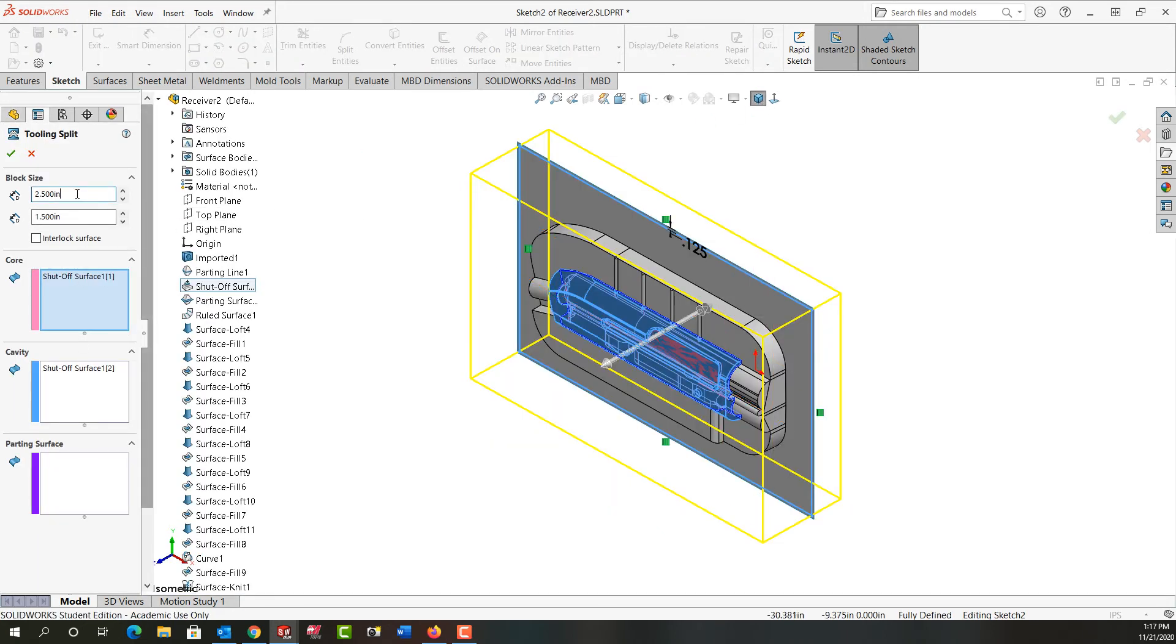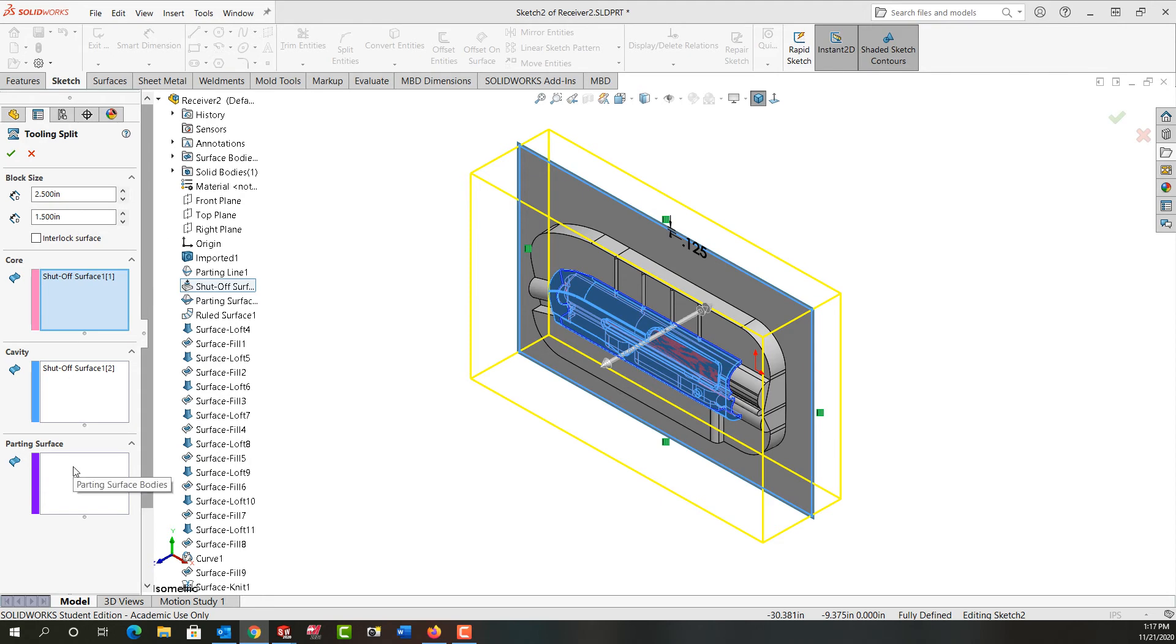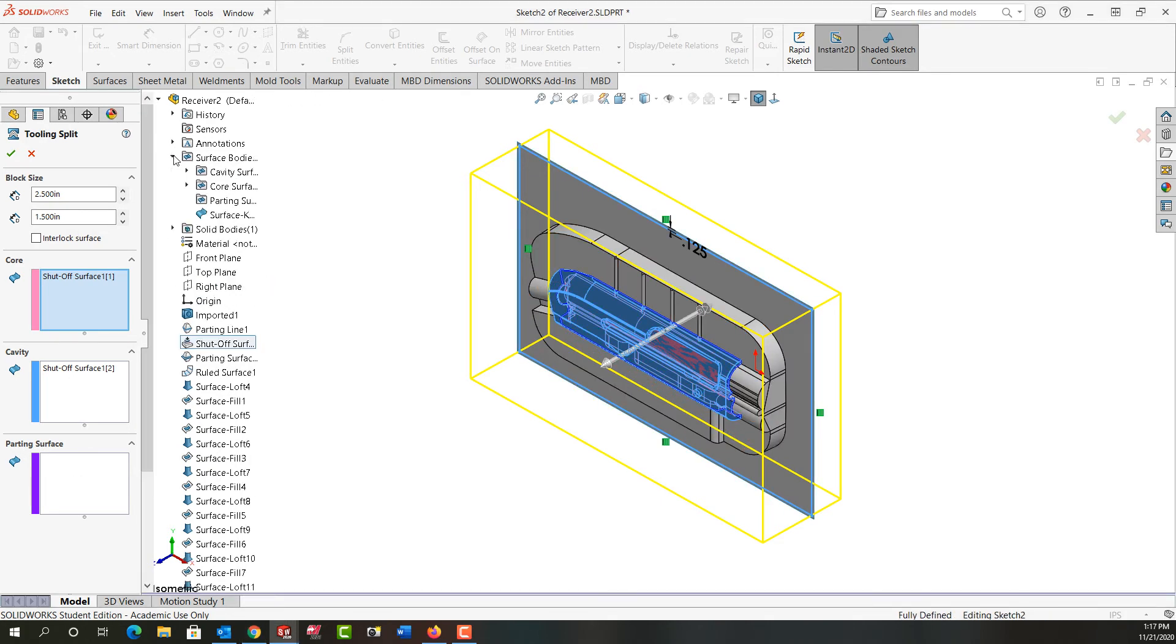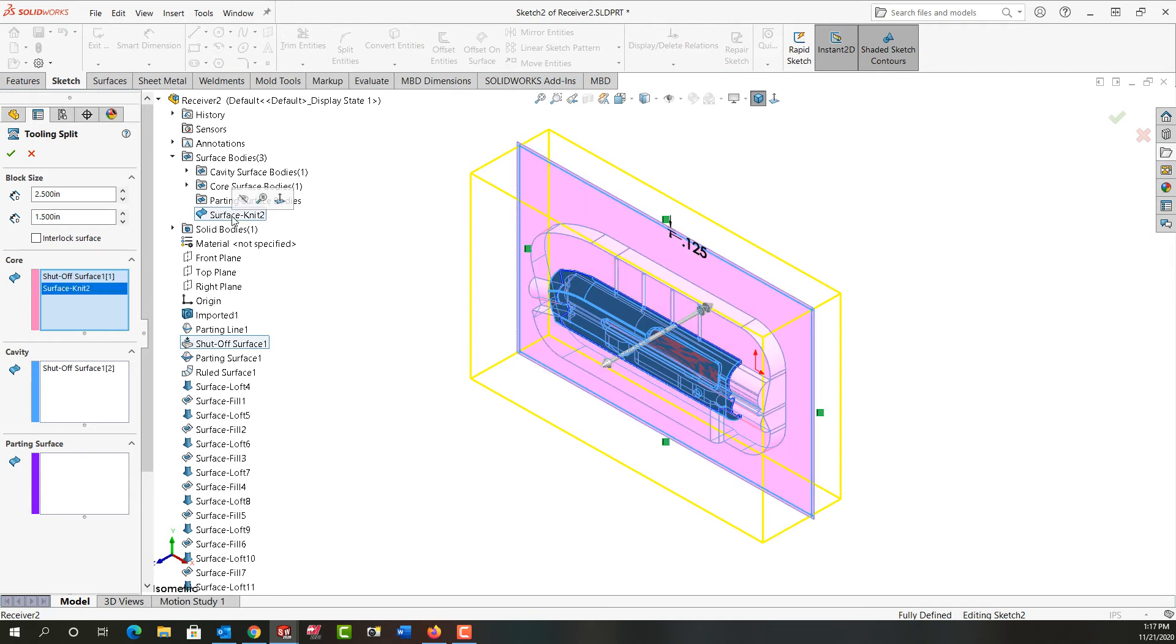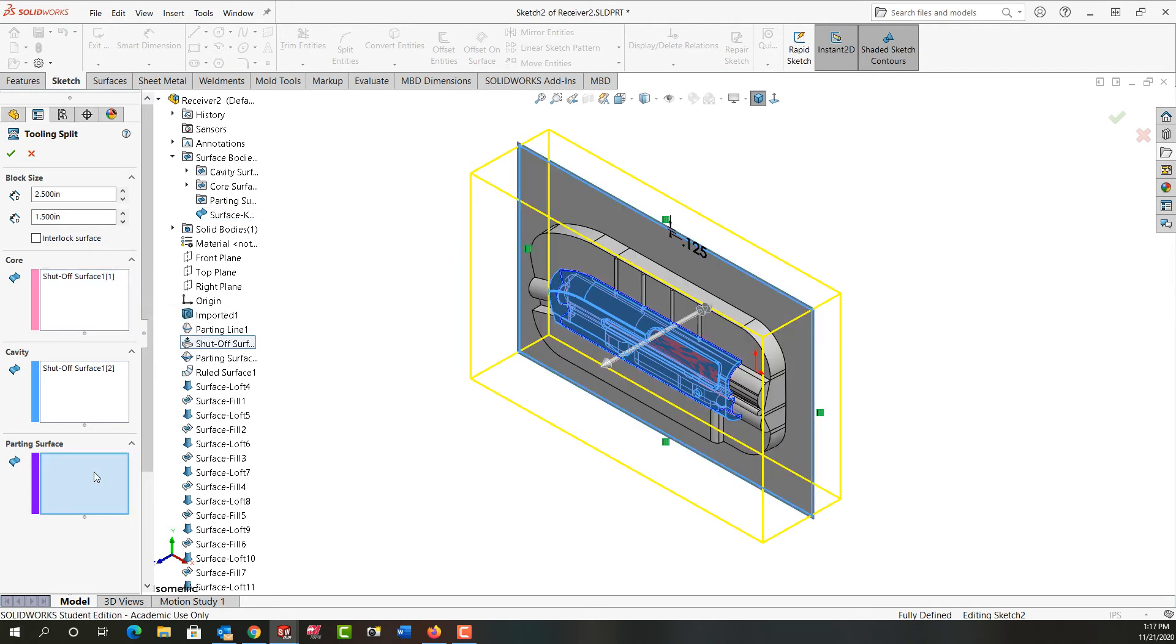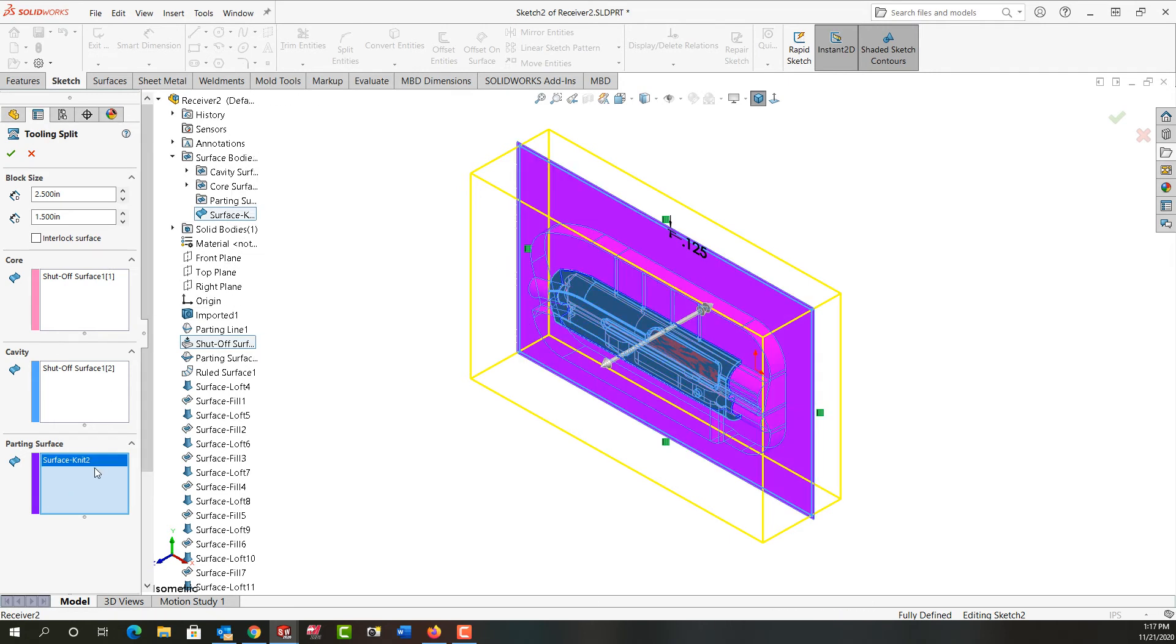I'm just going to go back to the isometric view and I want to tell it that the top block will be two and a half inches, the bottom block will be an inch. And SOLIDWORKS didn't find the parting surface on its own so I'm just going to expand the feature tree up here and this surface knit, the last one I did, I'm going to right click and delete that. I need to click in the parting surface and this surface knit that I did last will be my parting surface so I'll say okay.